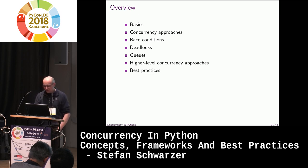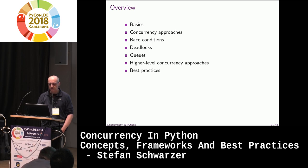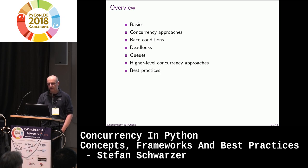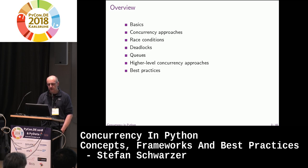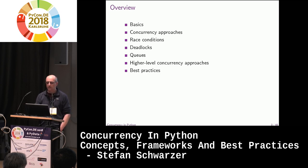In this talk, first I talk a bit about some basics on concurrency, some terms. I discuss some concurrency approaches available with the standard library — they are conceptually different concepts, independent of the standard library. Then two problems that might come up in concurrent code: race conditions and deadlocks. After that, I discuss queues and even higher-level concurrency approaches. Finally, I will talk about some best practices.